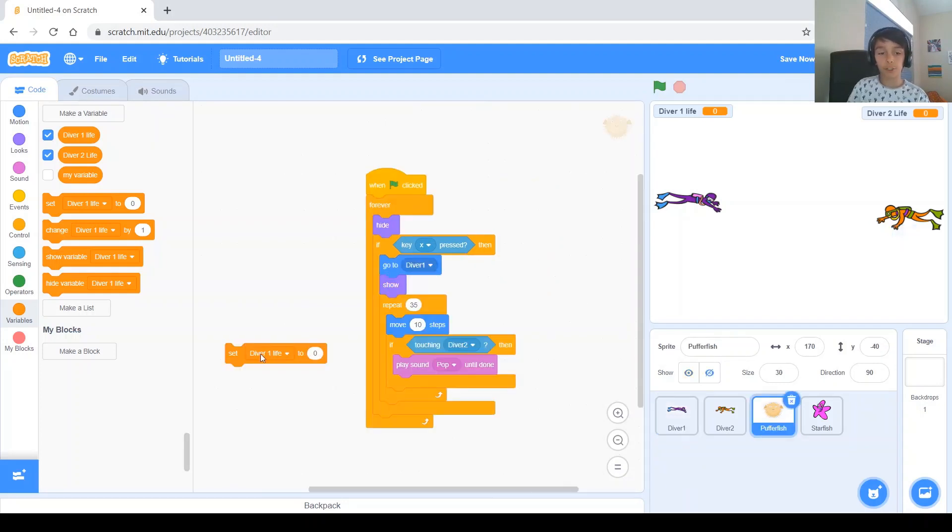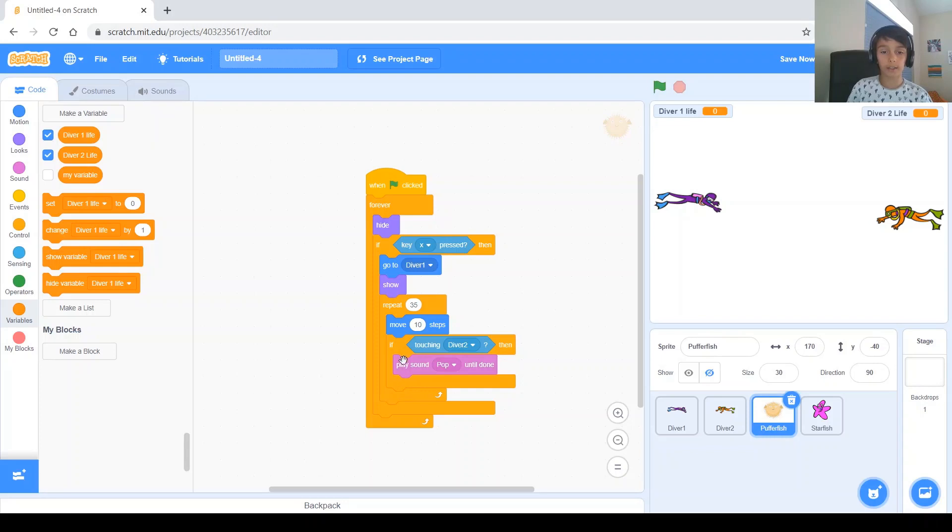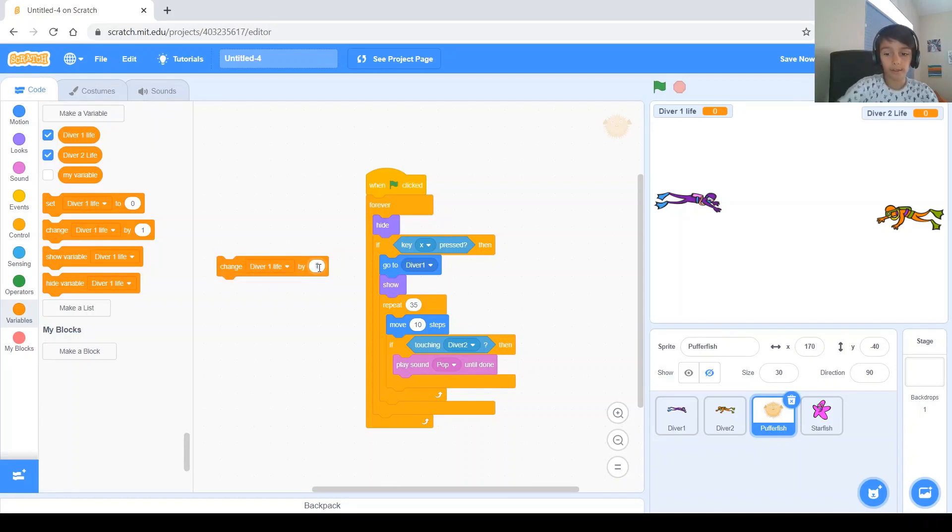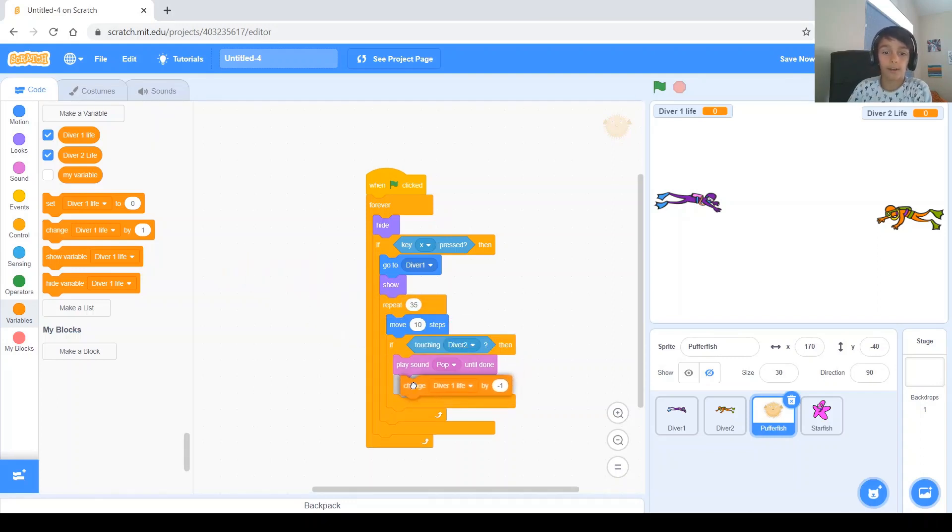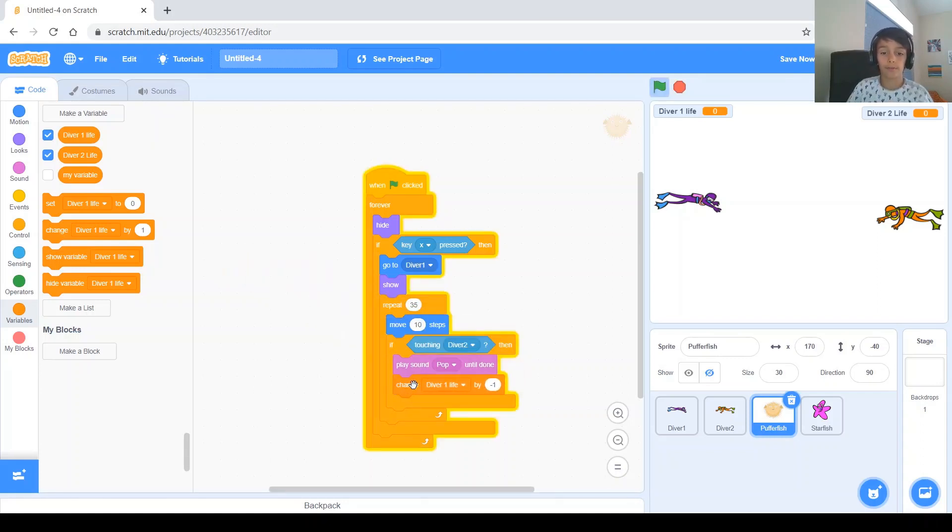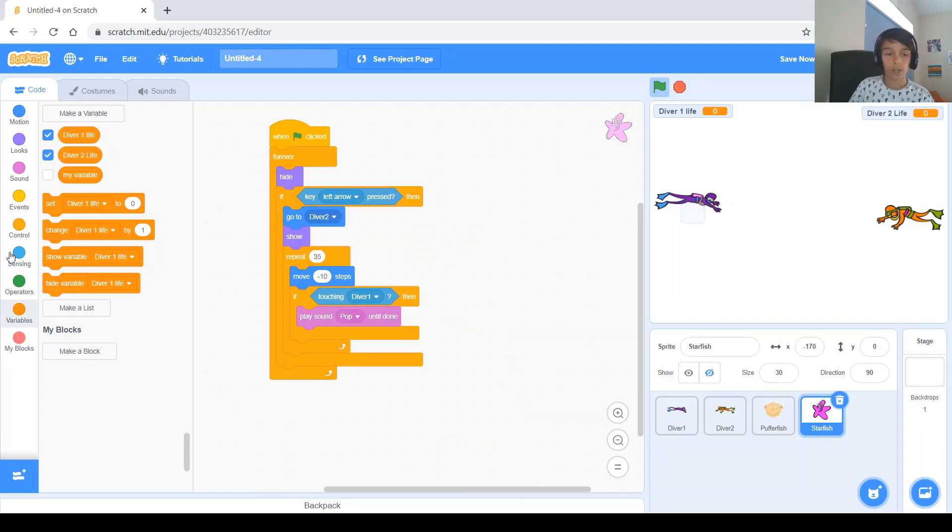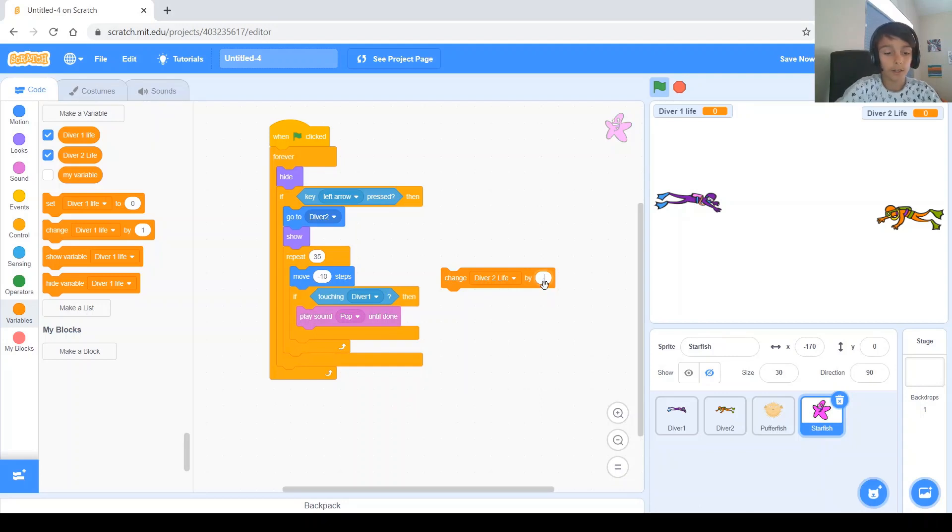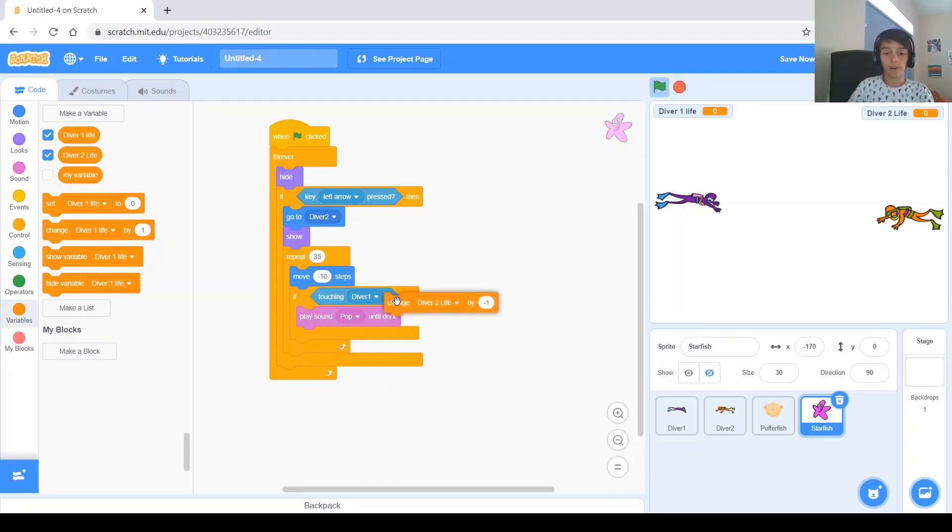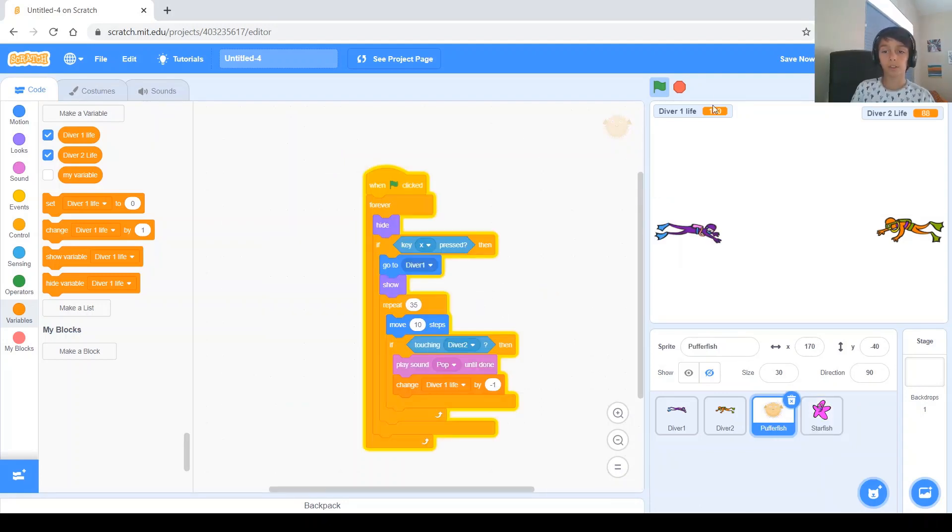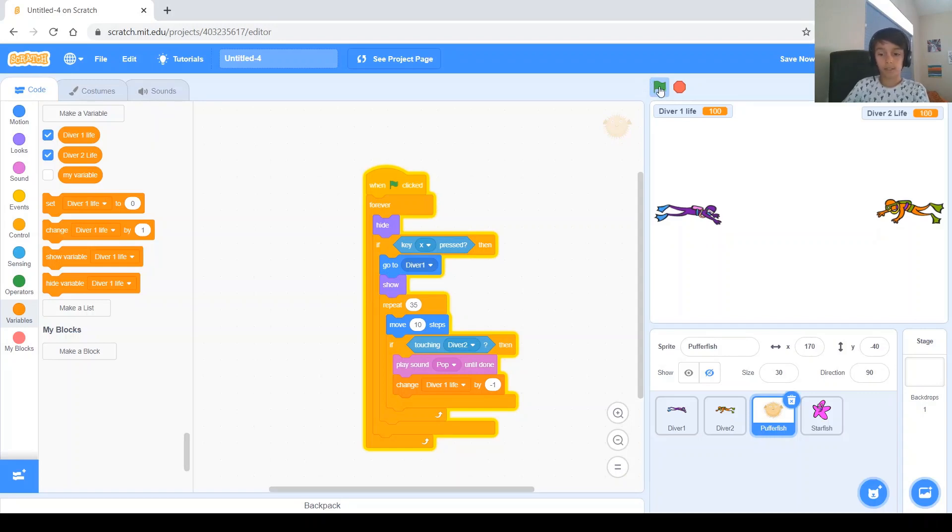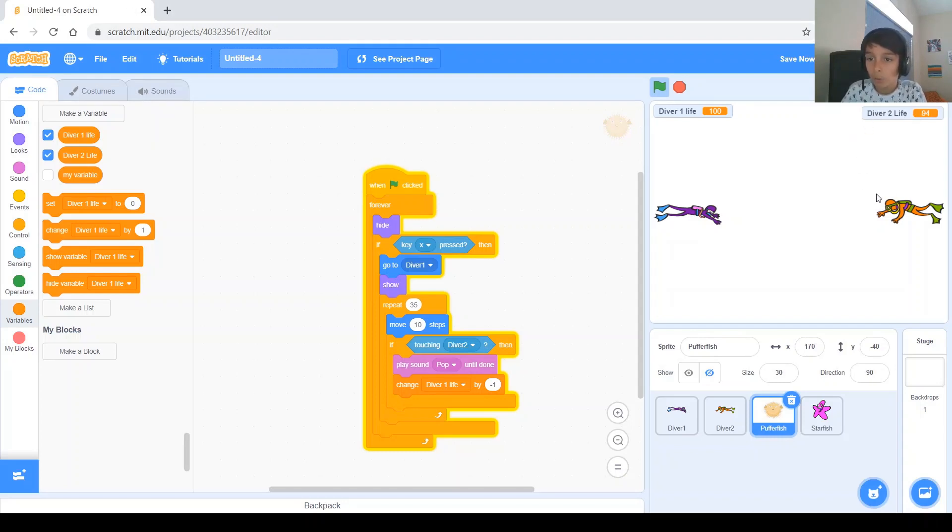and go to pufferfish, and inside the if, we need to put change diver one life by negative one, inside of the if, and now go to starfish, and change, inside of the if, change diver two life by negative one. So, now, let's test it, you, let's say this guy hits, hits the other diver, and, what? It made a mistake, I guess, because when you hit diver one, the diver two life subtracts.